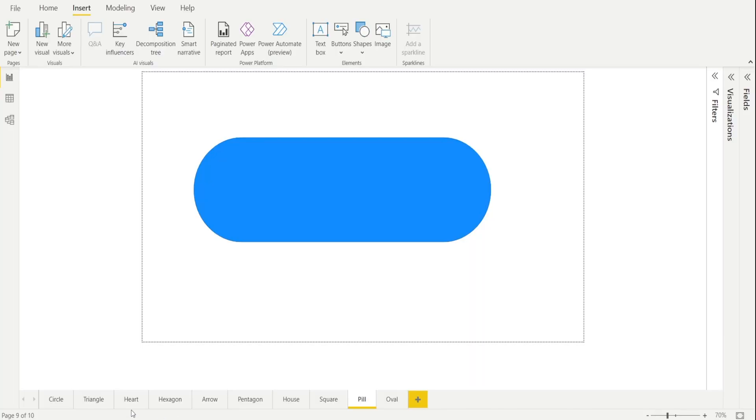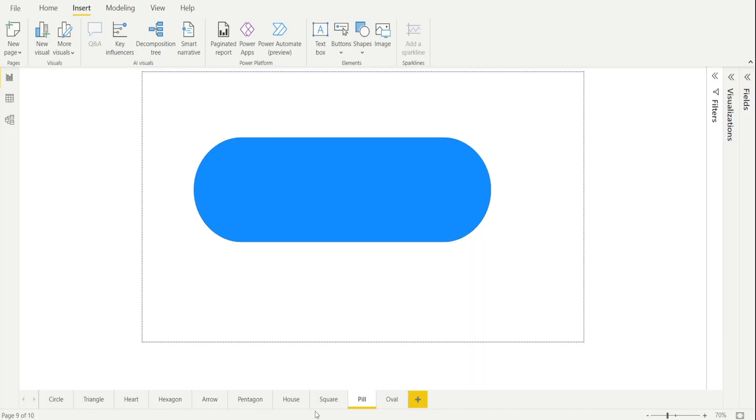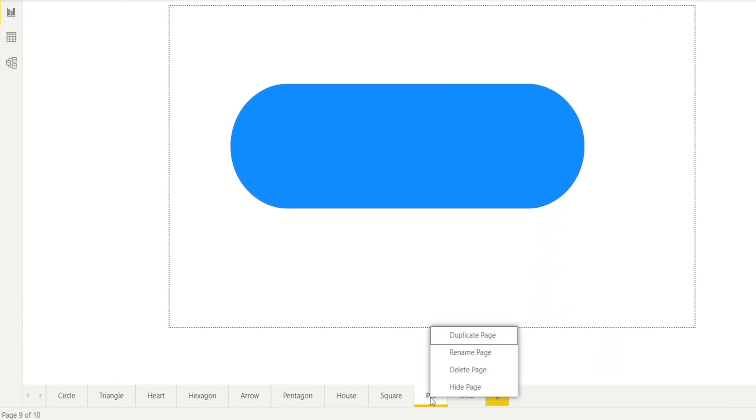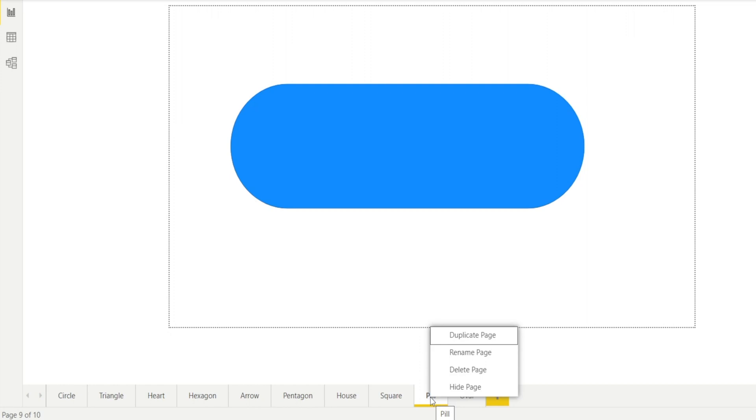However, in Power BI, there is no such option. You cannot just right-click and change color. The options are not there.